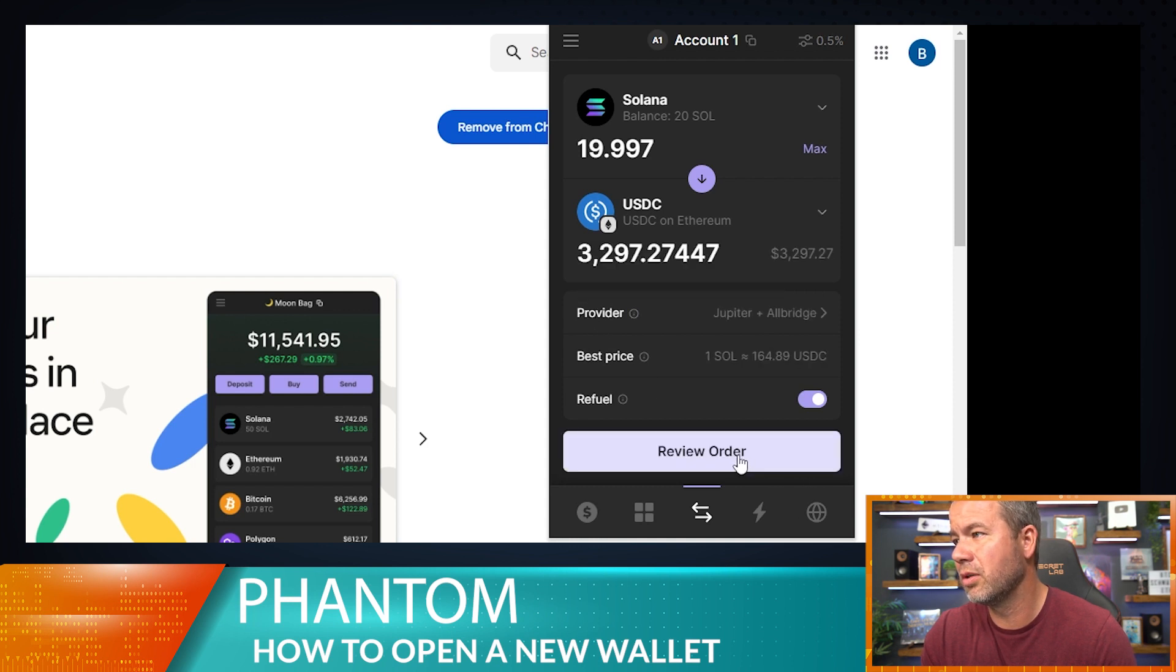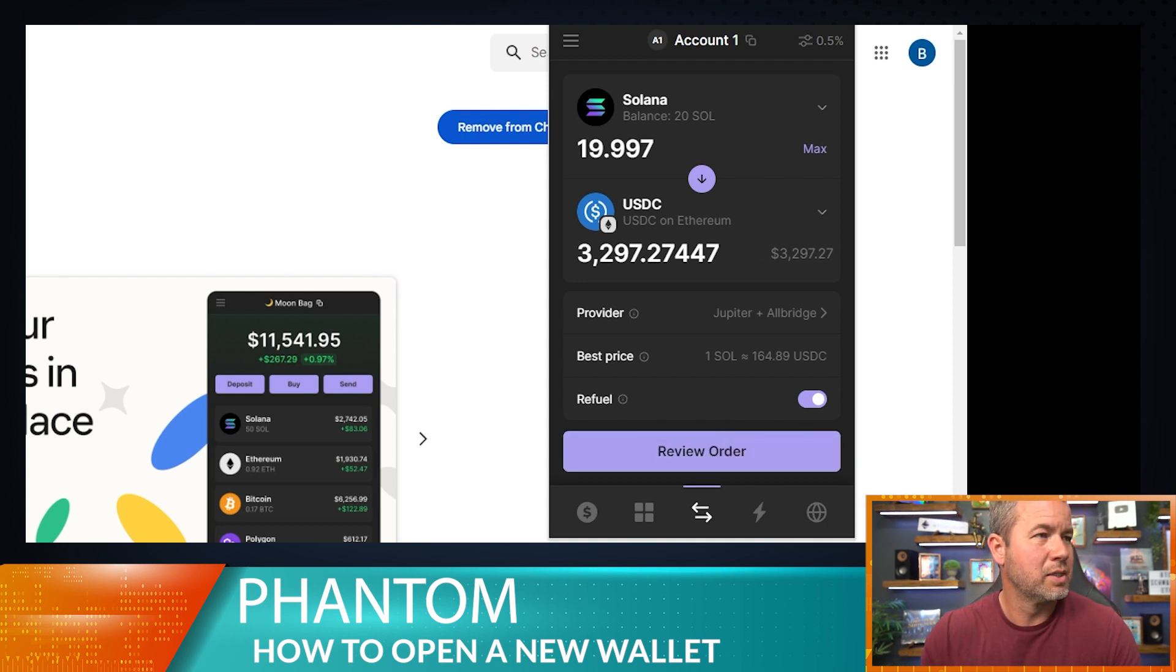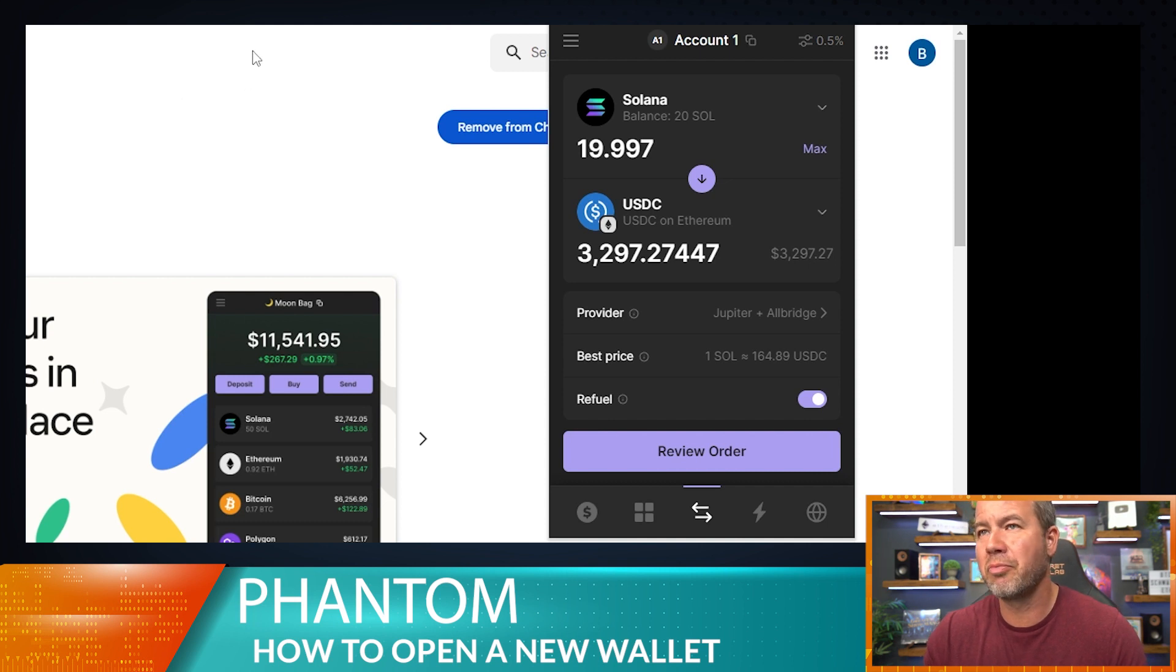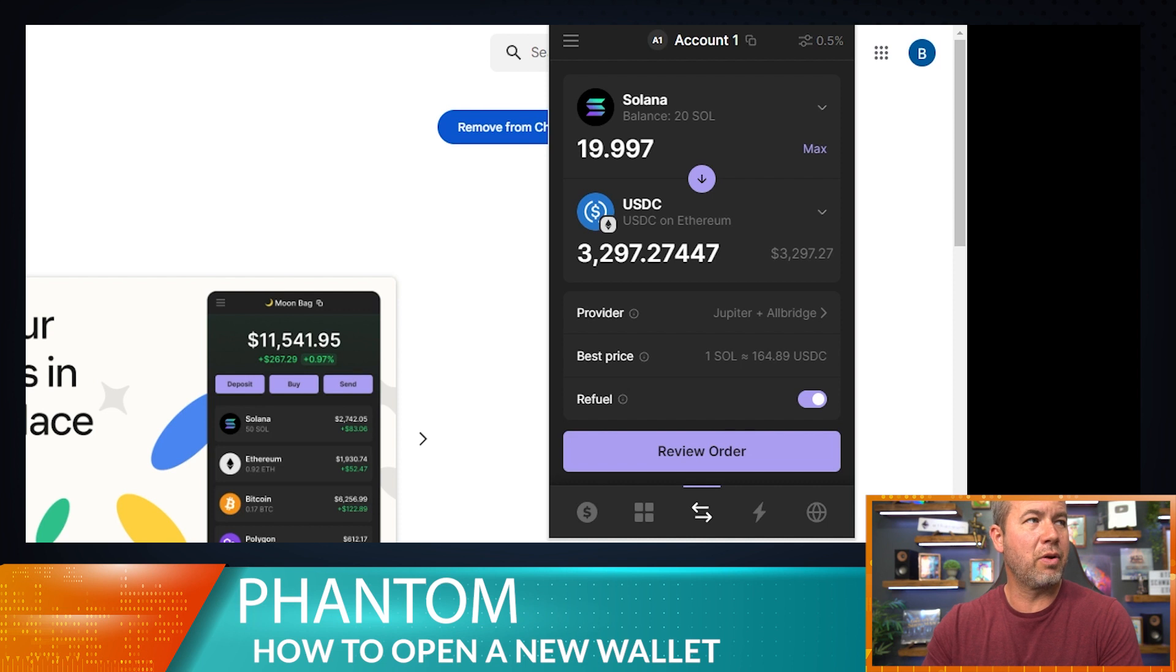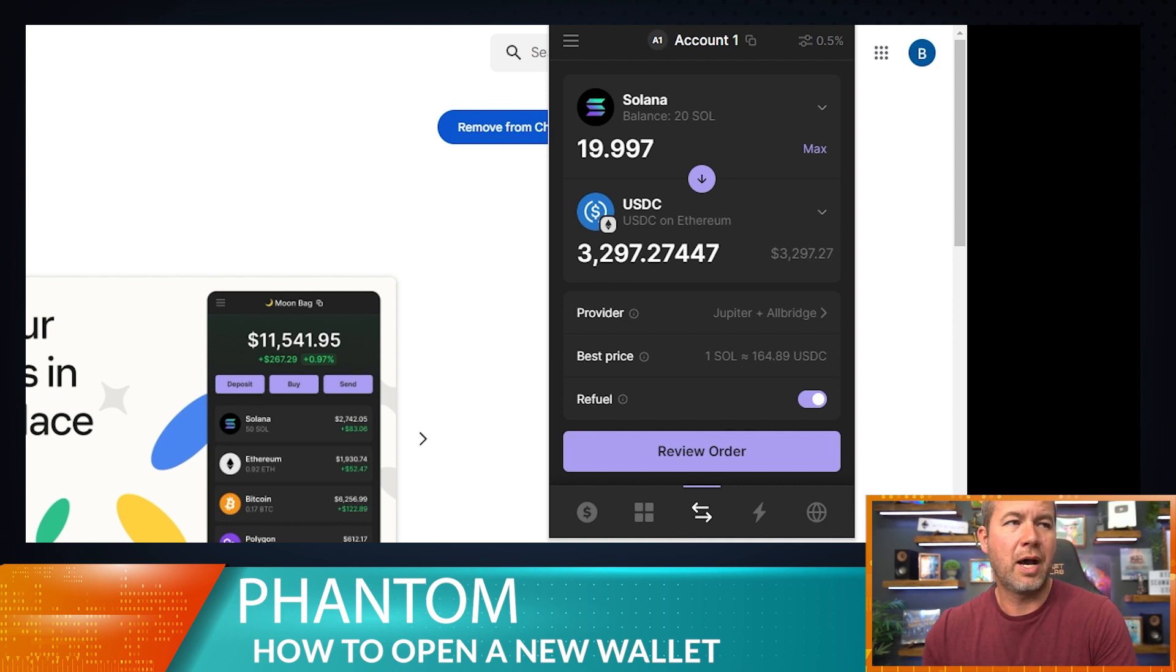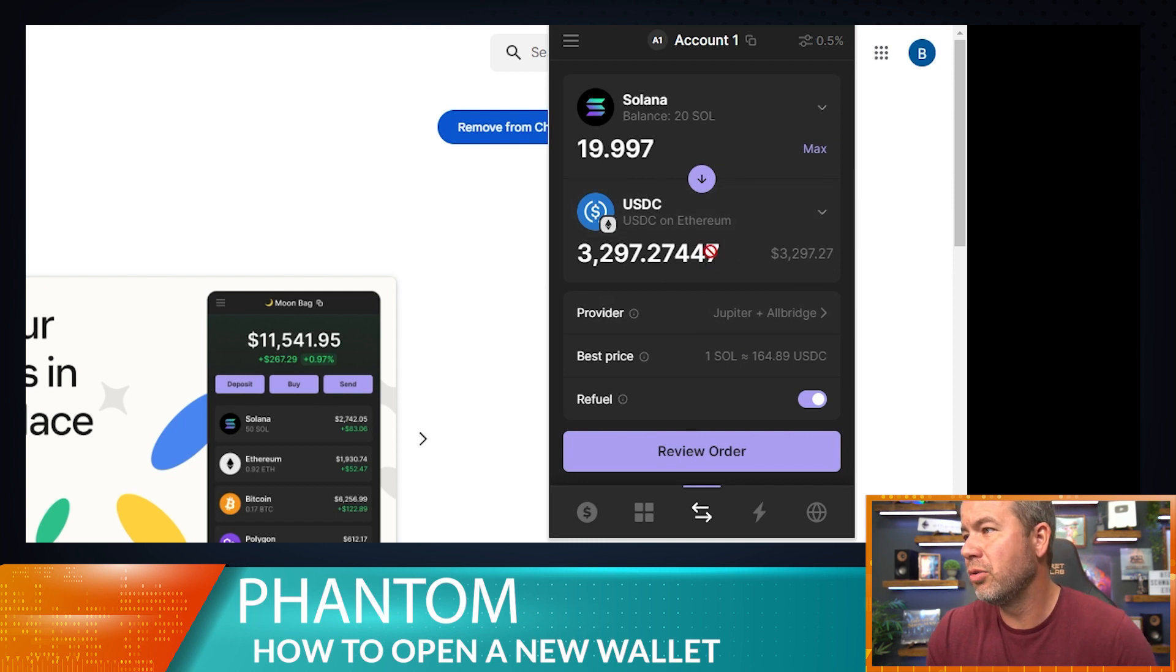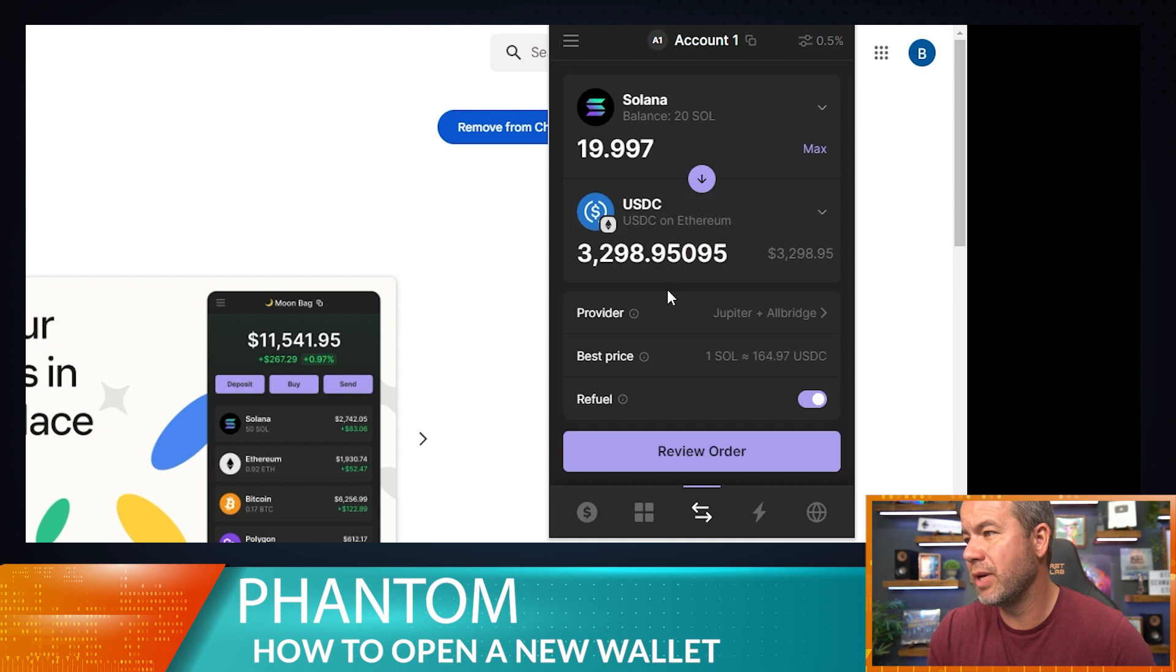Looks like I can. How much is 20 Solana worth right now? Let's see. Solana is $170.34 at the time of printing. So if I do the math on that, 170.34 times 20, $3,406.